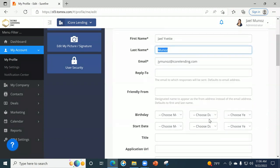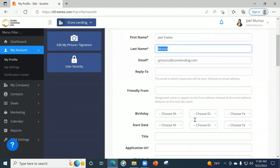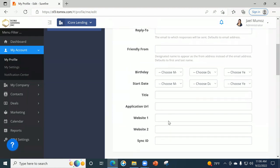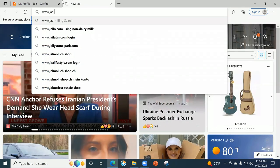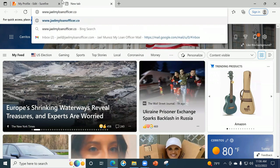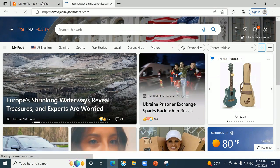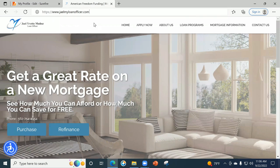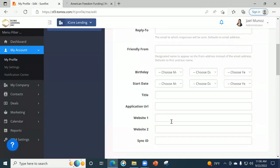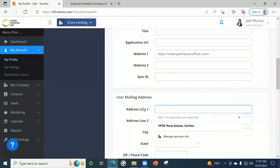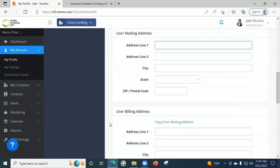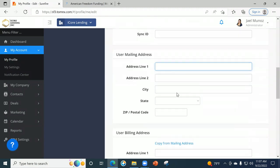You can go ahead and put your date of birth and your start date at the company — that's just for your own purposes. If you're going to use websites, for instance, I have my personal website. You can grab that URL and place it here. This is going to help if you ever want to update certain things connected to your website. For the mailing address, we normally use our company address, and billing address can be the same.